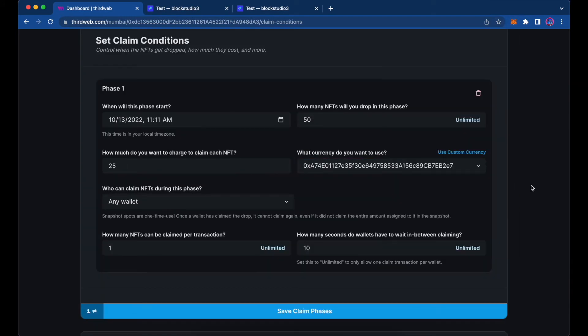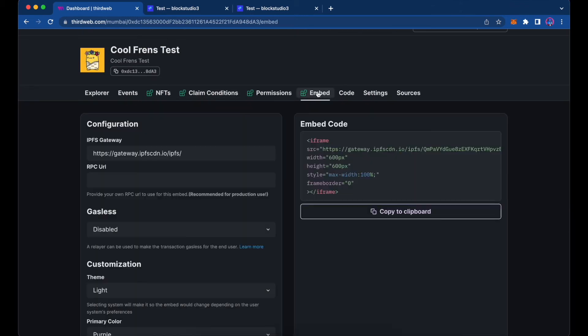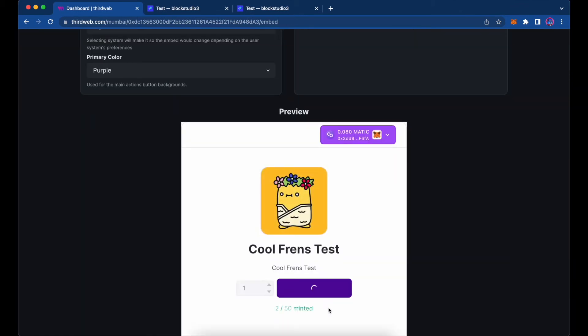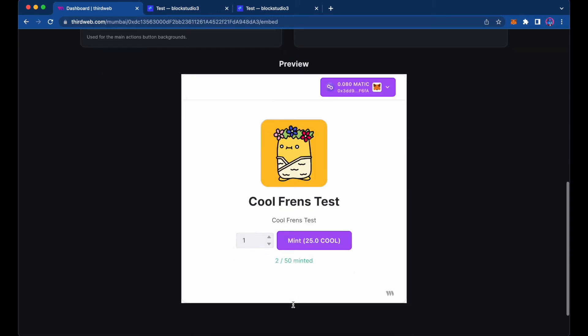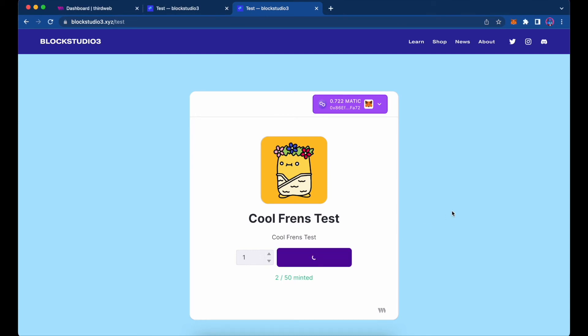We'll save that, confirm the transaction, and wait for it to go through. Once saved, we come over to the Embed section and scroll down — you can see the embed has updated and it now shows it will cost 25 Cool Tokens to mint one NFT. We'll implement this embedded code into our website to show what buyers will see when they interact with the contract.